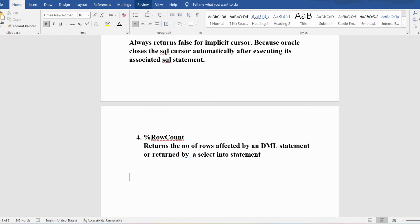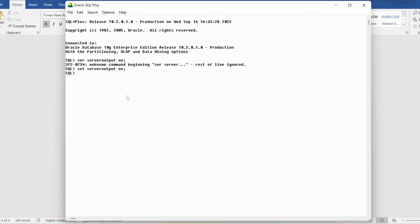Let me discuss a simple program to illustrate the implicit cursor. I will open SQL Plus and write the DECLARE section. I will declare a variable called 'rows' with data type NUMBER of size 2, and then write the BEGIN section with an UPDATE statement.